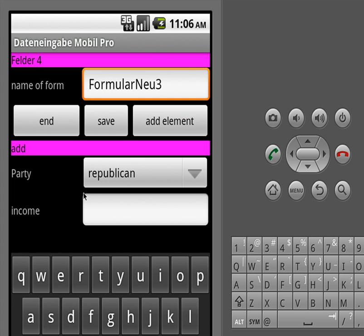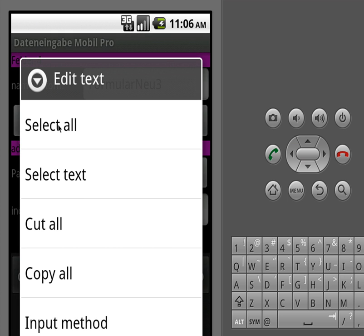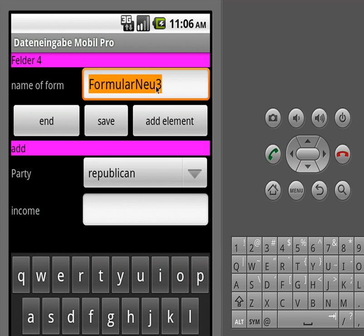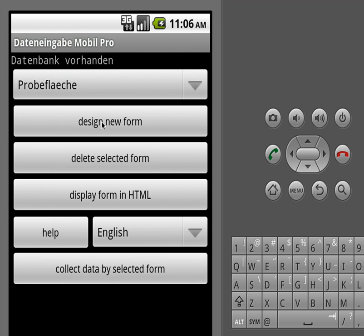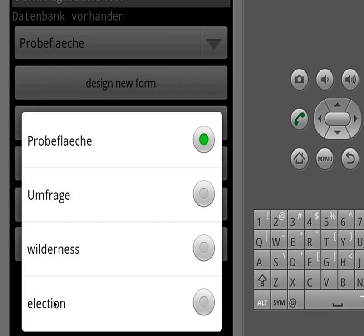We can make this form longer and longer, but I will now stop at this point. We just rename the name of this form — let's say it's called 'election'. Then, if we are happy with the form, we just save it, and now we should be able to see our form here. See, we have the election form here.